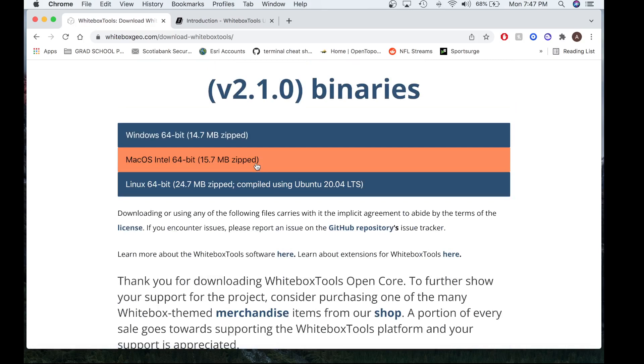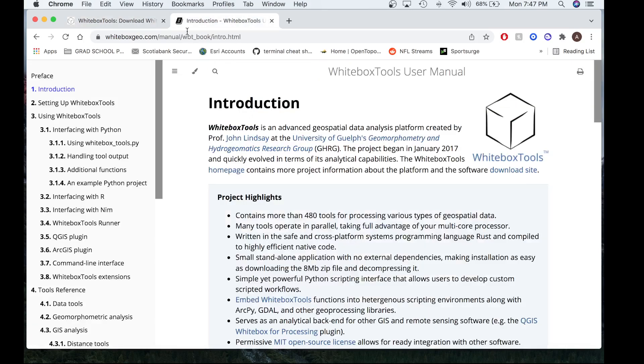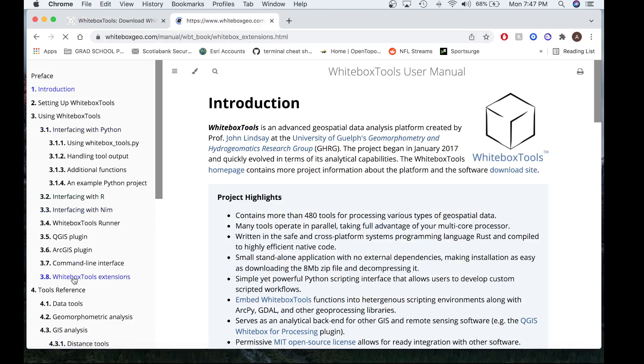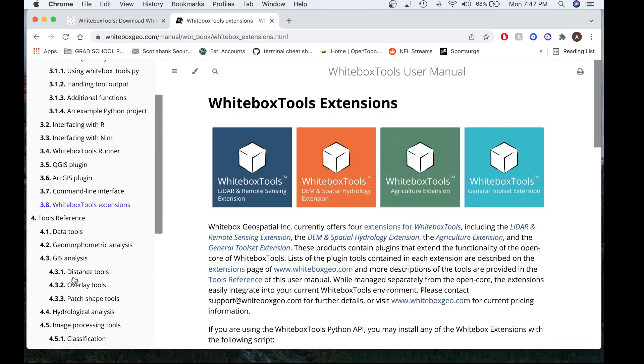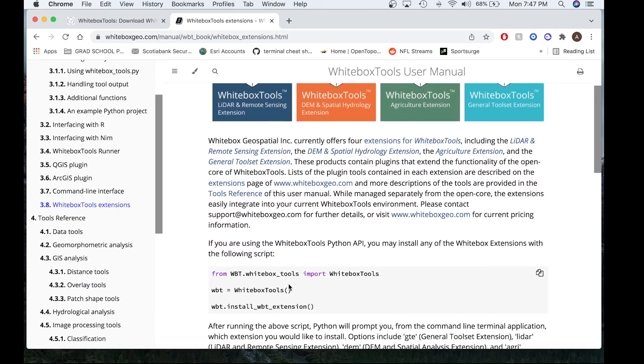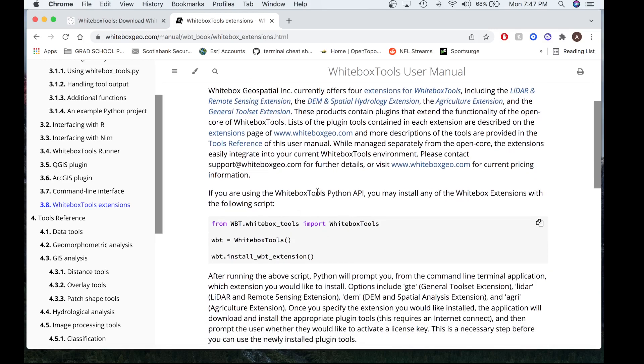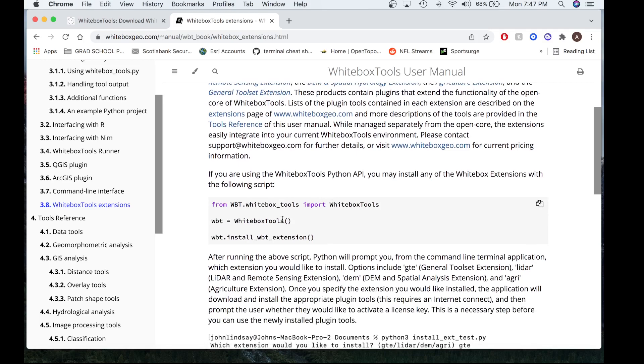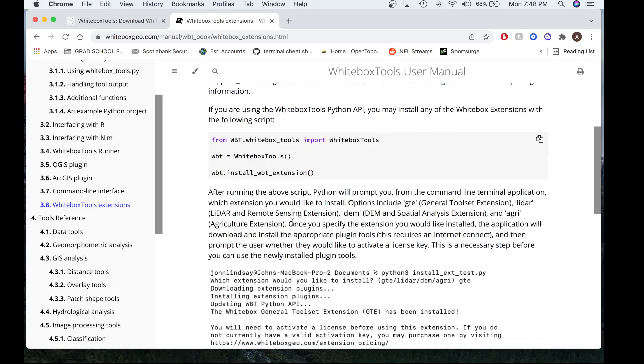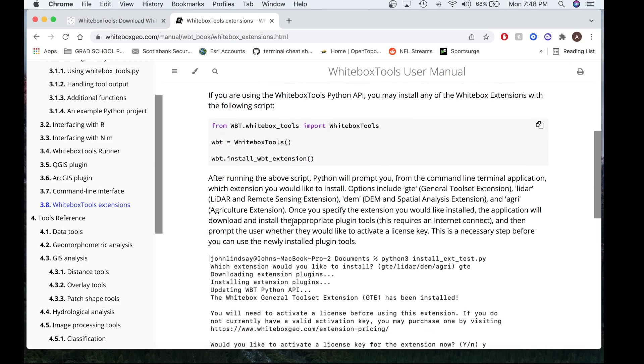Once you have downloaded the OpenCore, you're going to want to head over to the manual. So within the Whitebox Tools manual, you'll see a section called Whitebox Tools Extension. In this section you'll get tons of information about what the Whitebox Tools extensions are, the different products and then the different tools within them. Specifically, you will also see how to download, install and activate them using two methods.